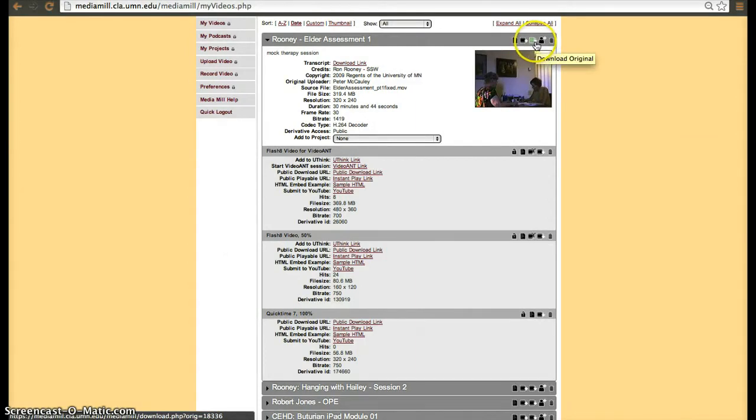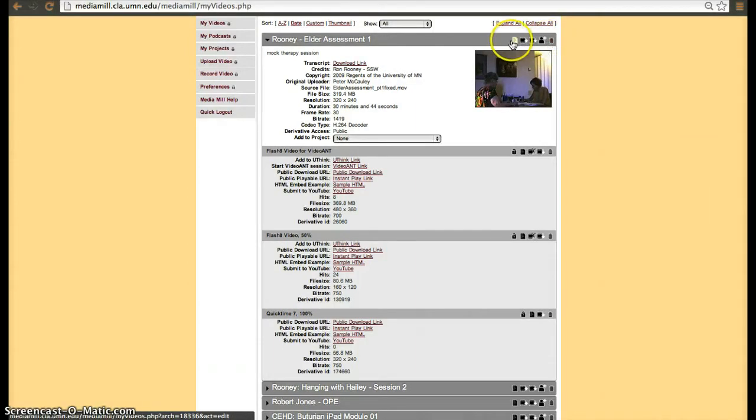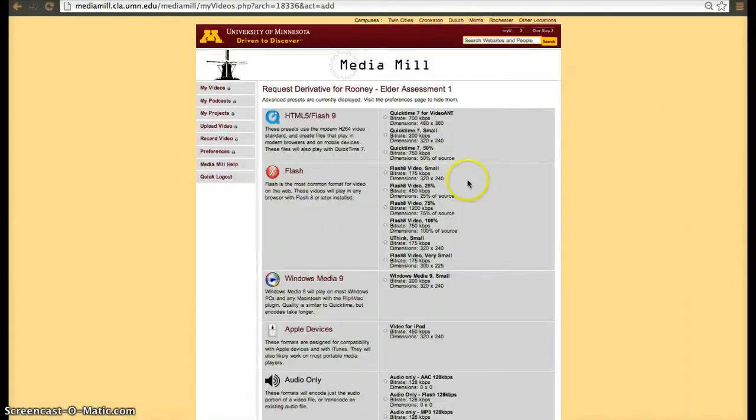The other icons are download original, share, delete, and then change the metadata. So click on add derivative, and then you'll have various options.